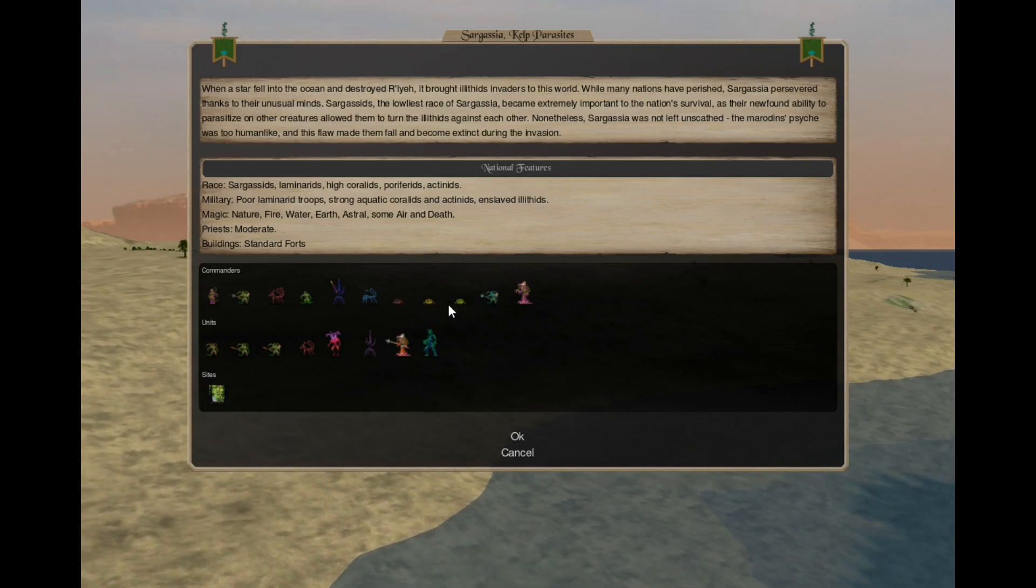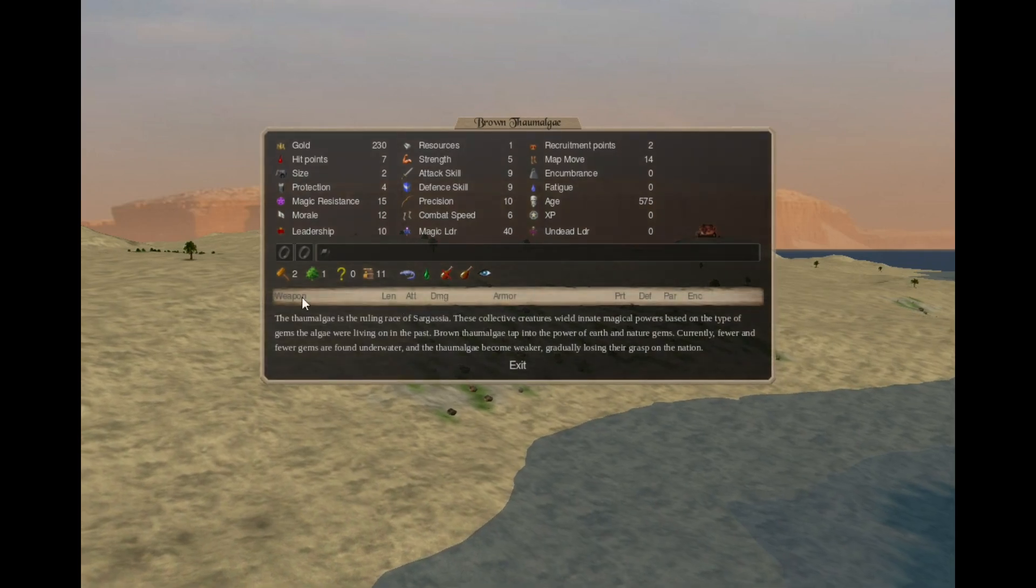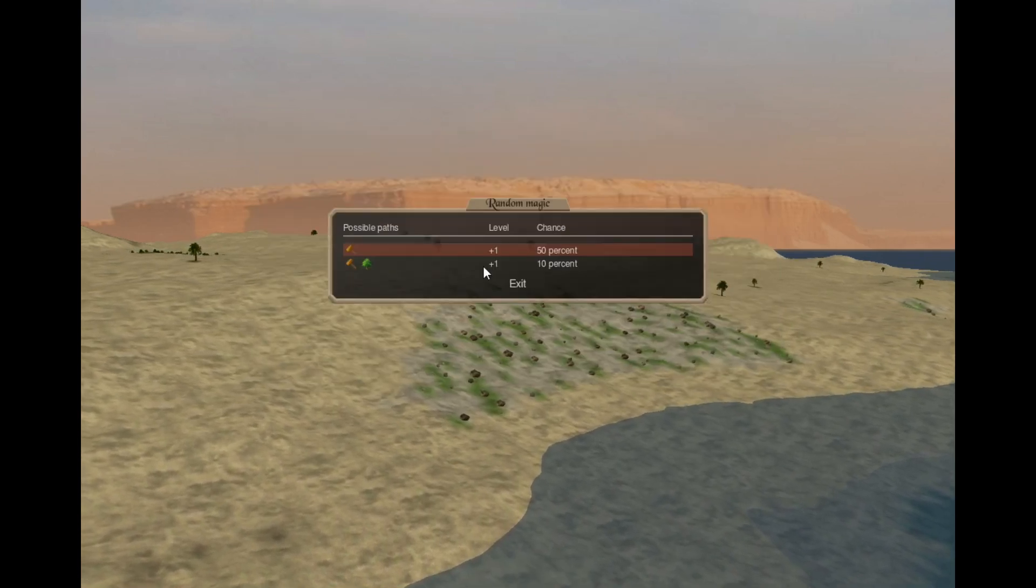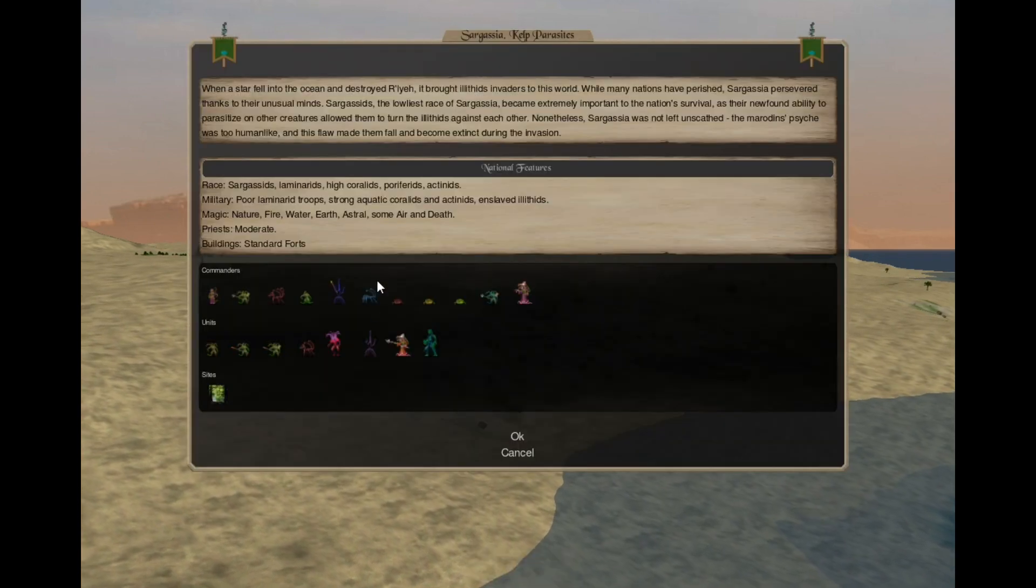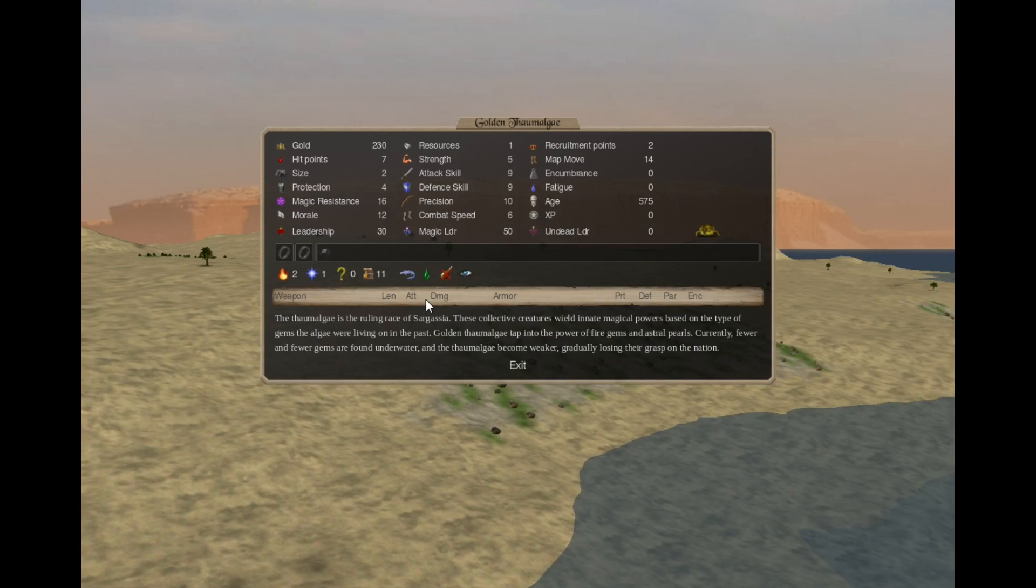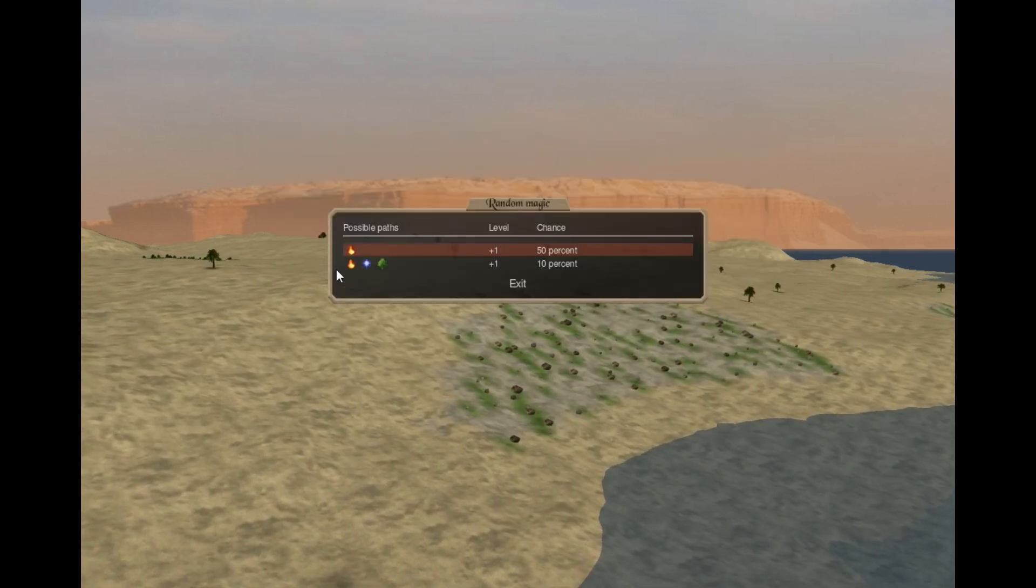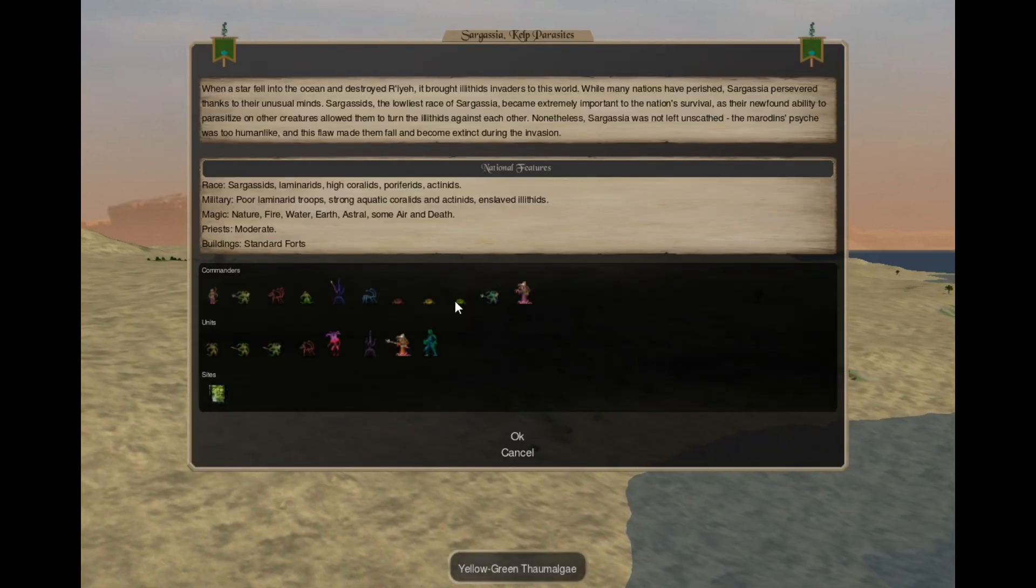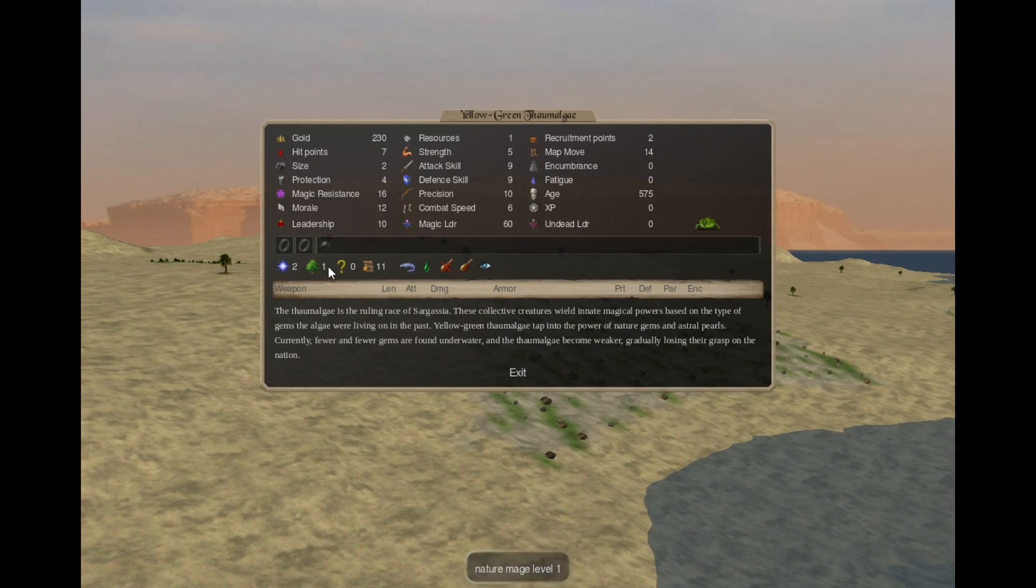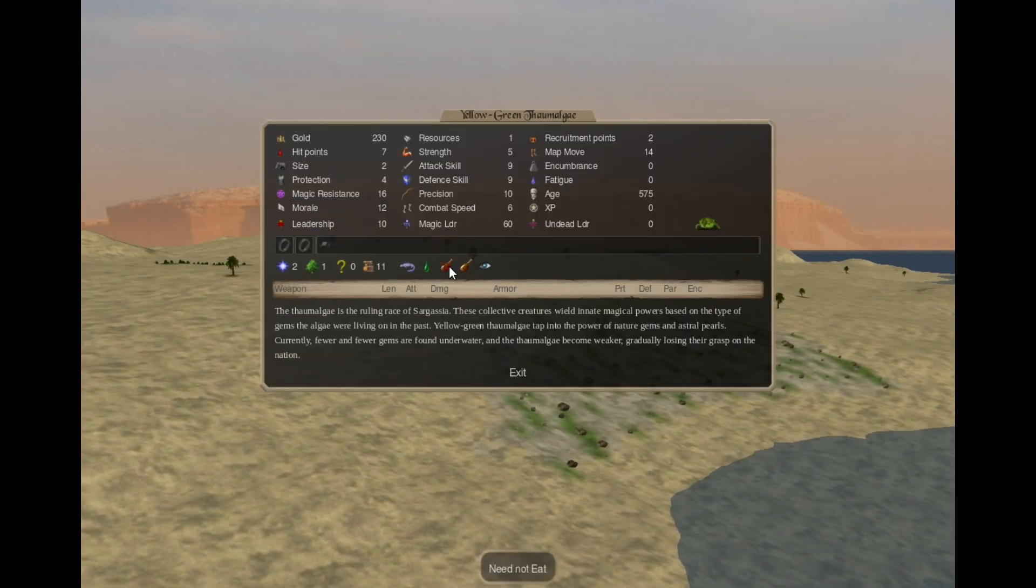Some of the Taumalgi have disappeared. Now we only have the Brown Taumalgi with Earth 2, Nature 1, 50% Earth and Rare Earth Nature Astral Nature random. Golden Taumalgi with Fire 2, Astral 1, 50% Fire and Rare Fire Astral Nature random. And Yellow Green Taumalgi with Astral 2, Nature 1, 50% Astral and Rare Astral Nature random.